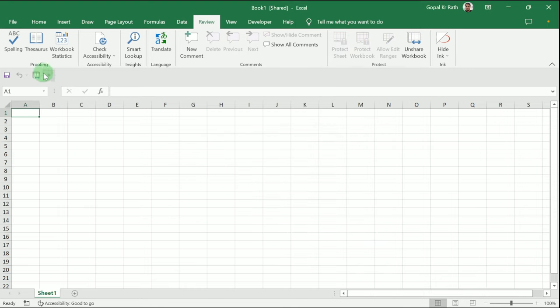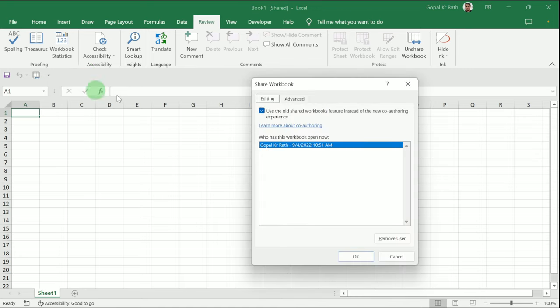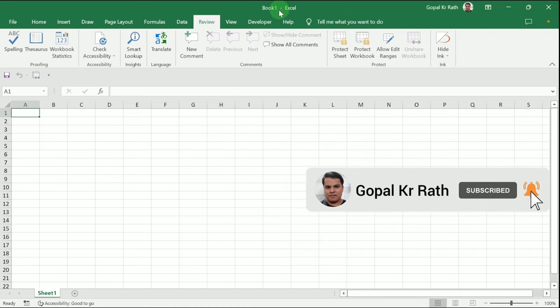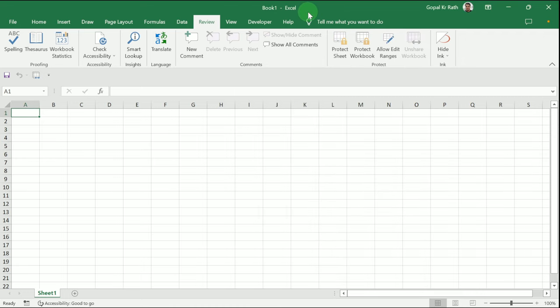The workbook will be shared again. If I tick here, remove the check, and click 'OK,' the workbook will be unshared. This is all about how to share Excel workbook with multiple users. Thanks for watching.